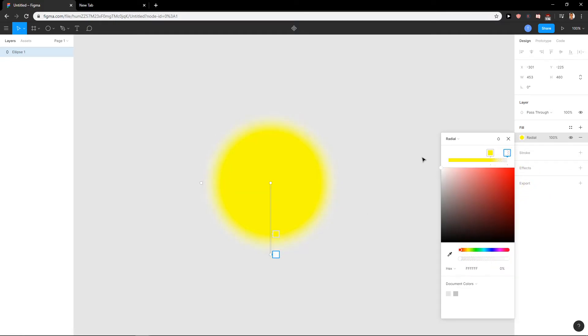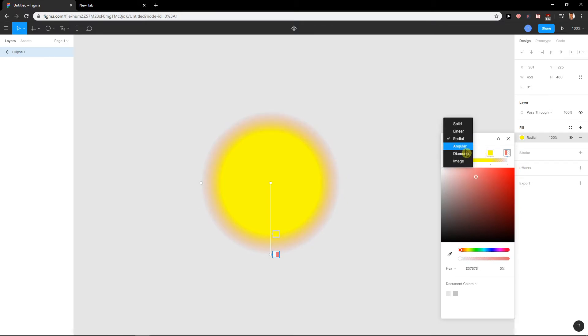You can change this color to like white, really simple. Let's create a sun. Angular.